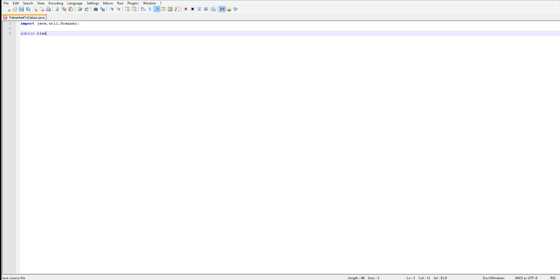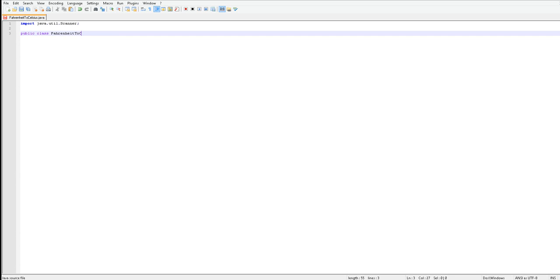Now I'm going to want to make my public class. Here you just want to do what you like, FahrenheitToCelsius dot Java. Just leave out the dot Java. Java is case sensitive so you're going to want to do capital F Fahrenheit, capital T to, capital S Celsius. And then you're going to want to put your bracket in there.